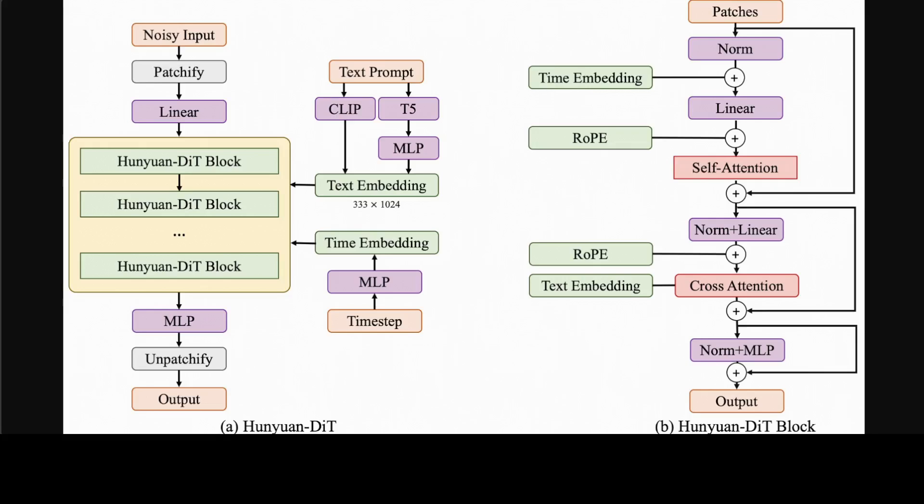Following this latent diffusion model, they use a pre-trained variational autoencoder VAE to compress the images into low-dimensional latent space and then train a diffusion model to learn the data distribution. Their diffusion model is parameterized with a transformer. To encode the text prompts, they leverage a combination of pre-trained bilingual CLIP and multilingual T5 encoder which supports both English and Chinese.